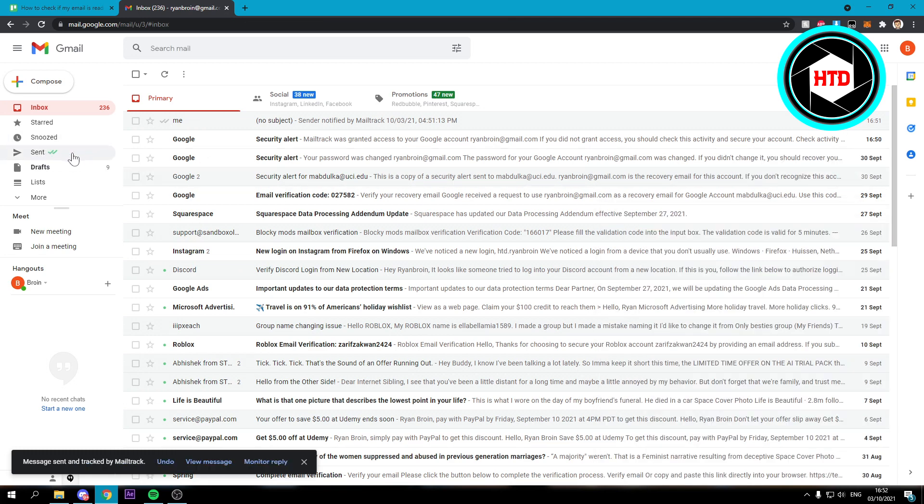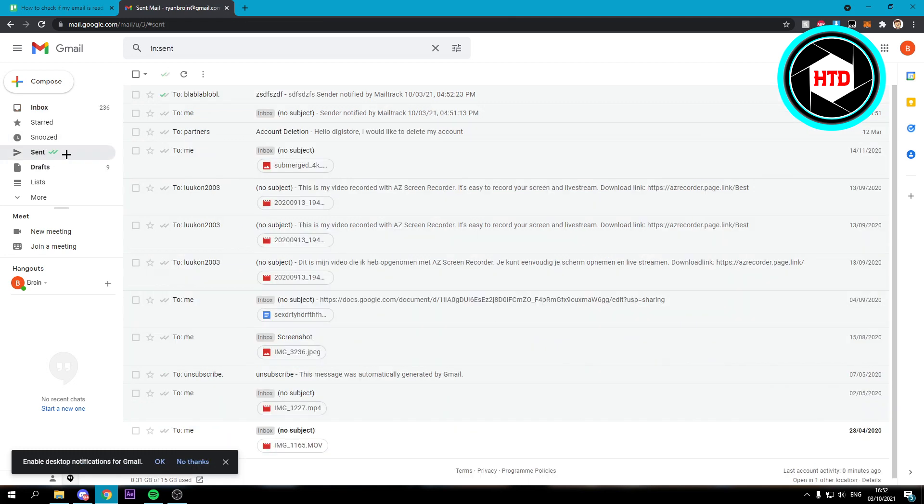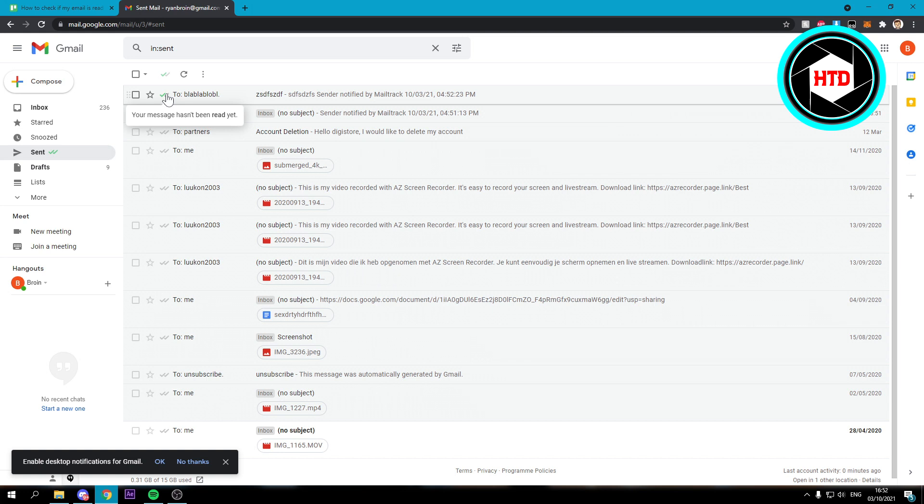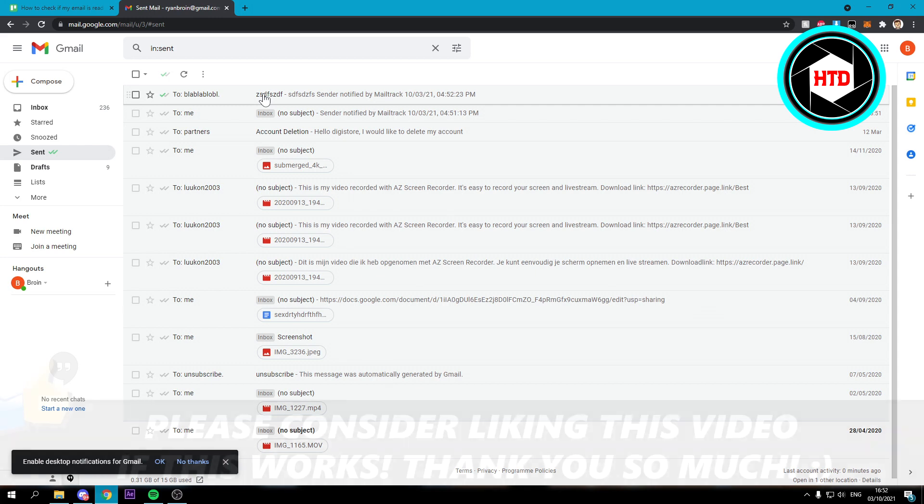Now if you go to sent right there you can now see that my message hasn't been read yet. But if that person would read it then you would see two of these green marks and that means that person has read it. It's like the same as on WhatsApp.